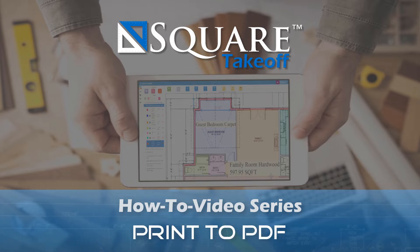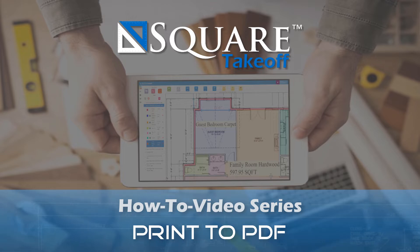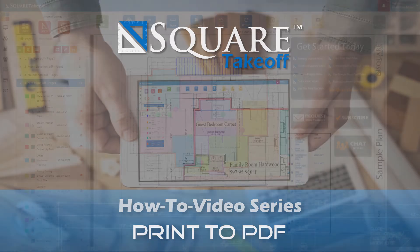Welcome to the Square Takeoff how-to video series. In today's video we're going to cover how to print your project to a PDF. Let's get started.